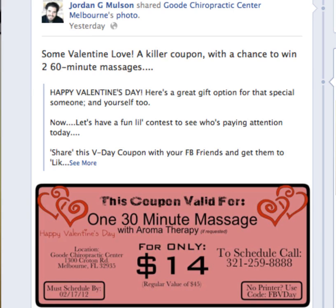Hi there, this is Jordan with HometownDomination.com and in this video I'm going to show you a simple little thing on Facebook. I'm going to show you how to change the status of your posts on Facebook to share them either publicly or with a certain list that you've created within your Facebook friends. Specifically I want to show you how to make any kind of post that you share on your Facebook wall or your Facebook timeline public so that anybody and everybody can see it.